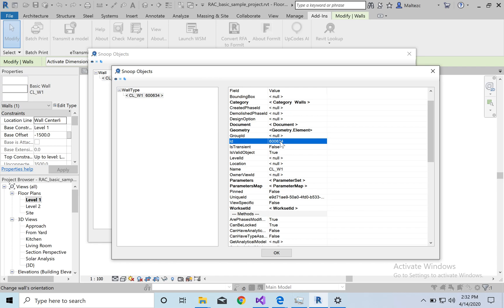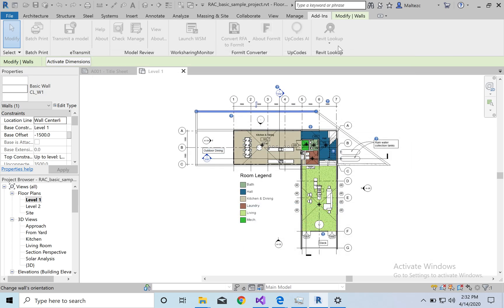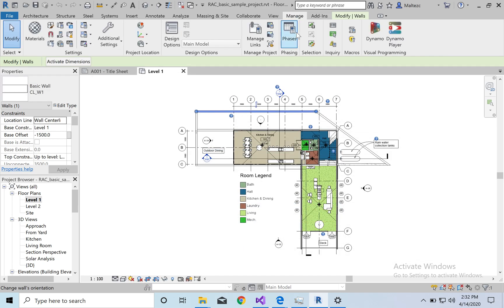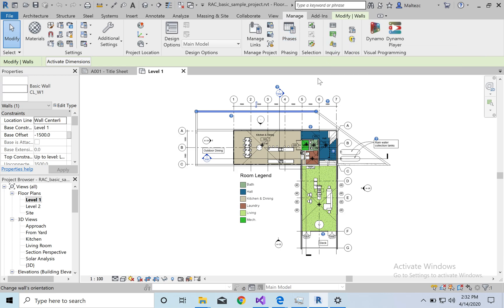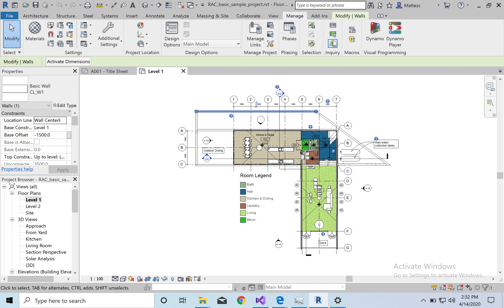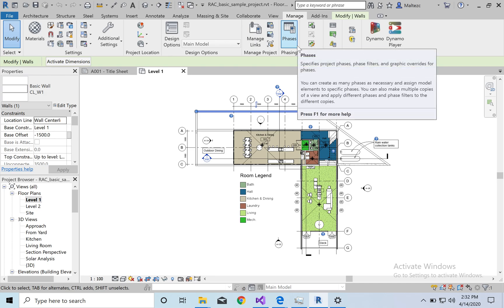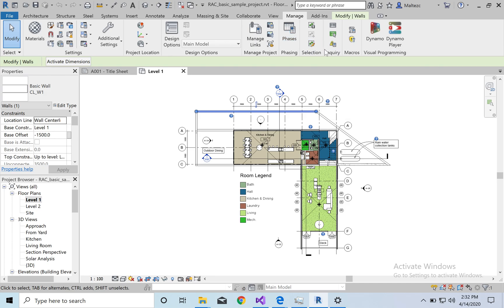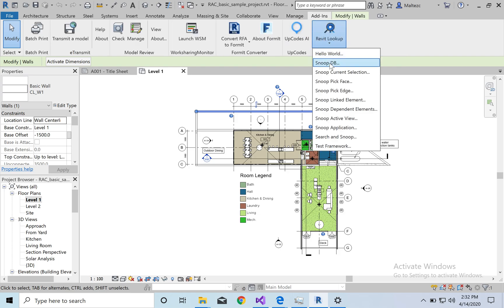So for example, if we go here to manage, and usually we'll have some sort of errors that pop up, okay? And usually it'll give you the ID number, but you have to go back here and find it. Another method also is that, for example, I guess we'll just show you. If we go to add-ins, and we go to Revit Lookup, we can go to SnoopDB. So SnoopDB, Snoop Database. So it's a little different.